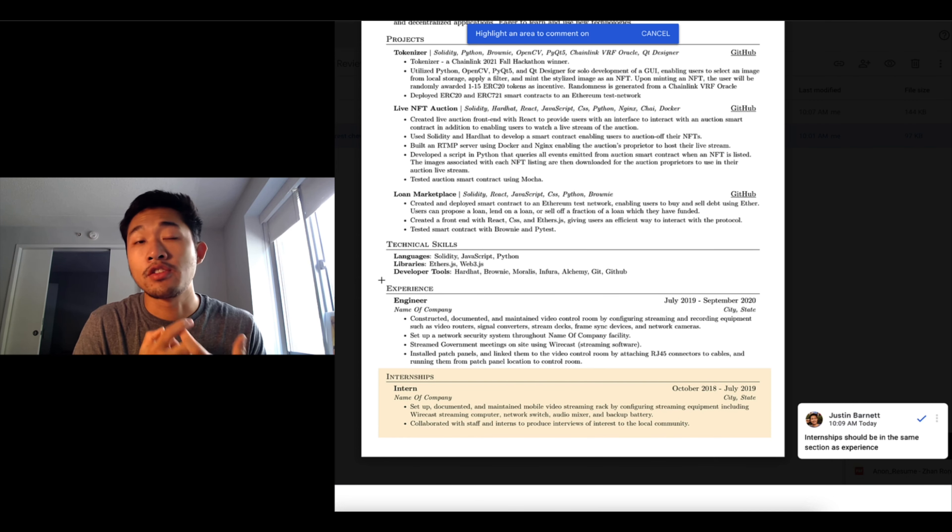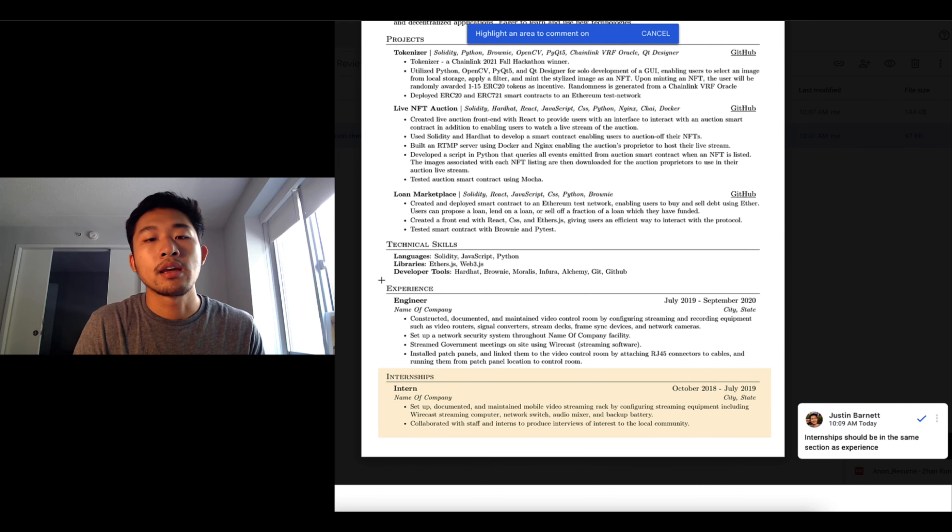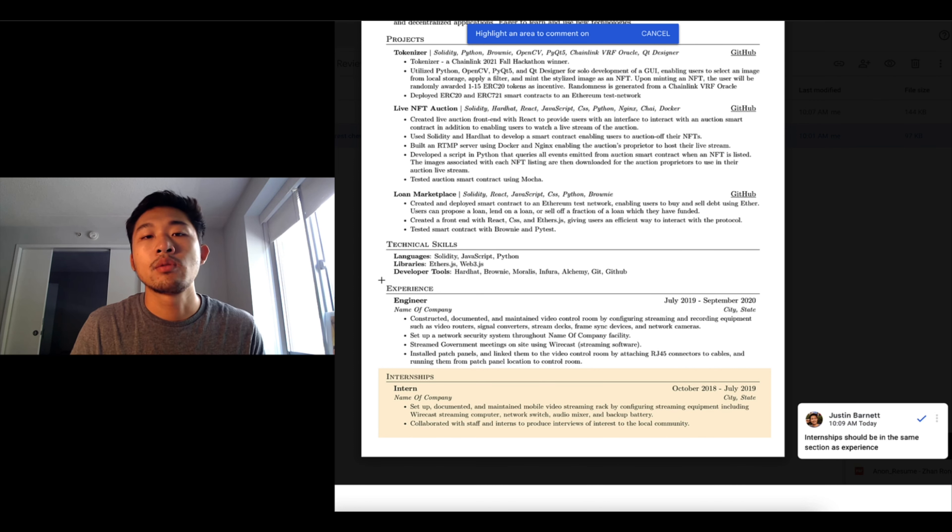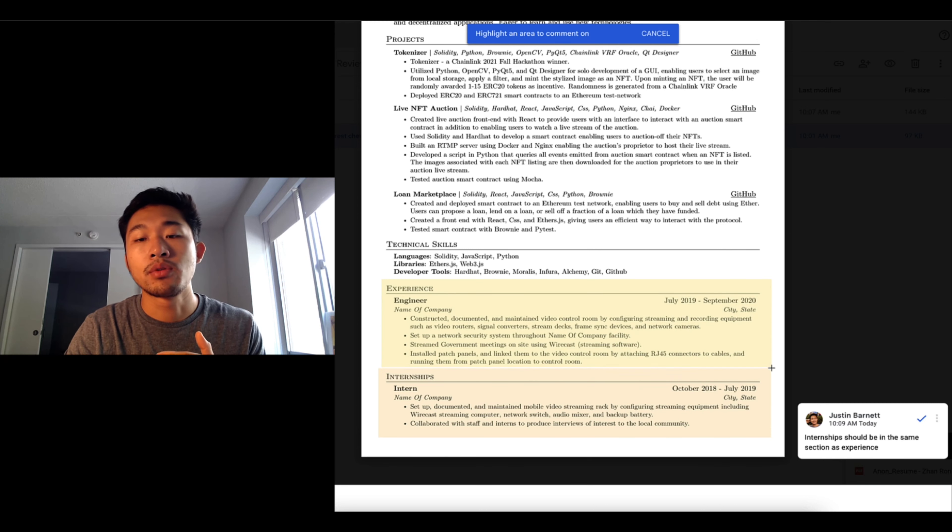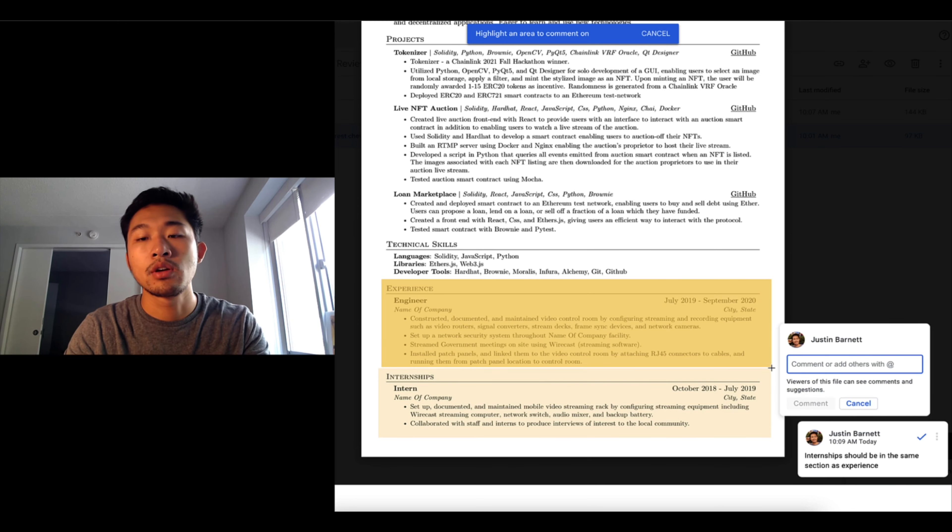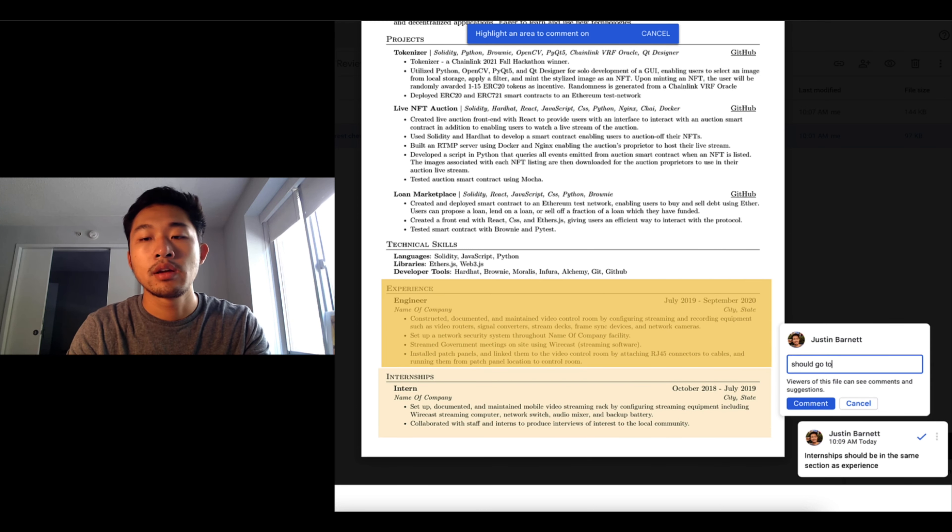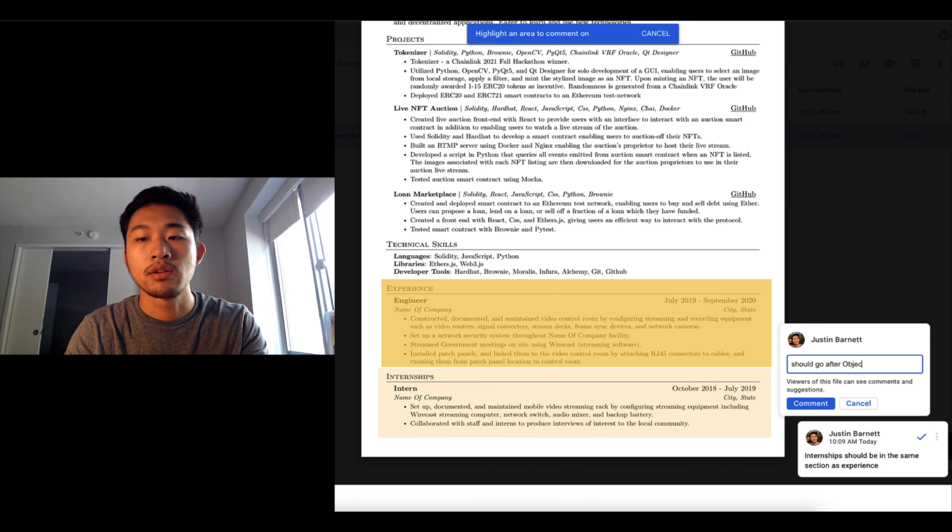So typically since companies get so many resumes they don't have time to look at everybody, so you want to put your most important information at the top and experience is probably the most important thing. This should go after objective.